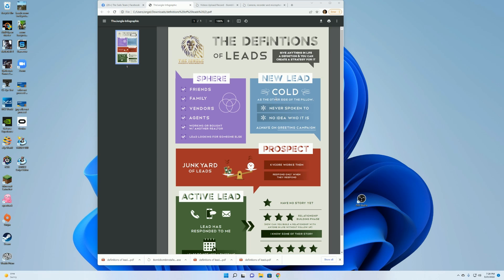Then you have your new lead. This is any lead that comes in, I don't care how old it is. It could be two, three, four, five years old. If they have not responded to you, either via phone or the greeting campaign, you leave these people as a new lead and you let KB Core work them.